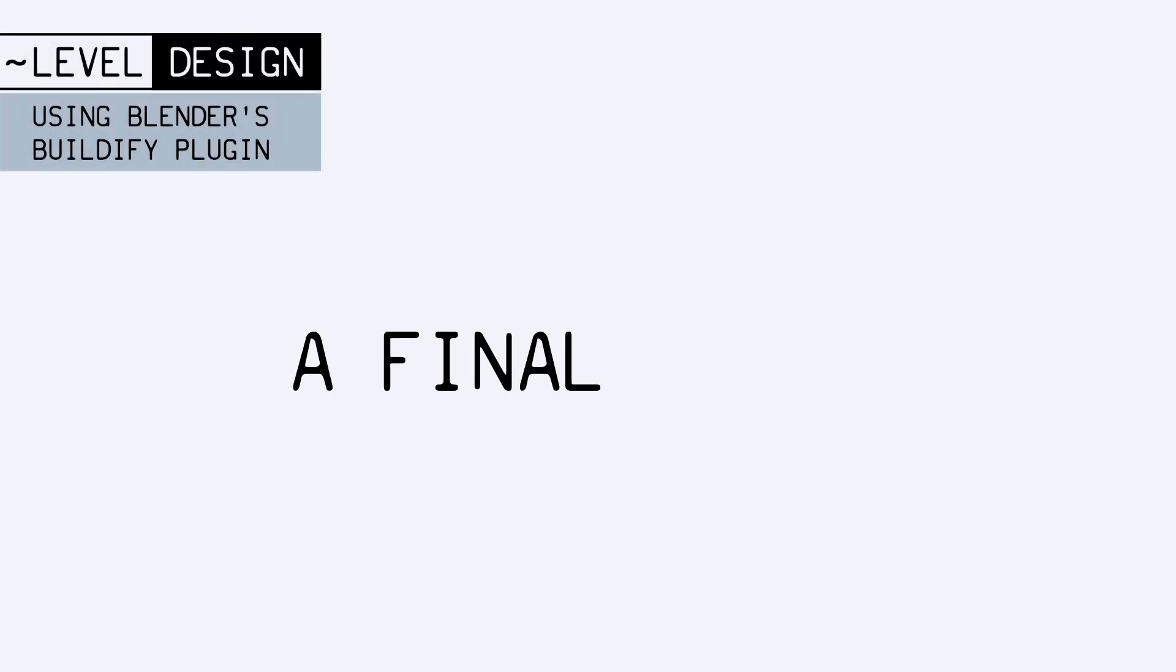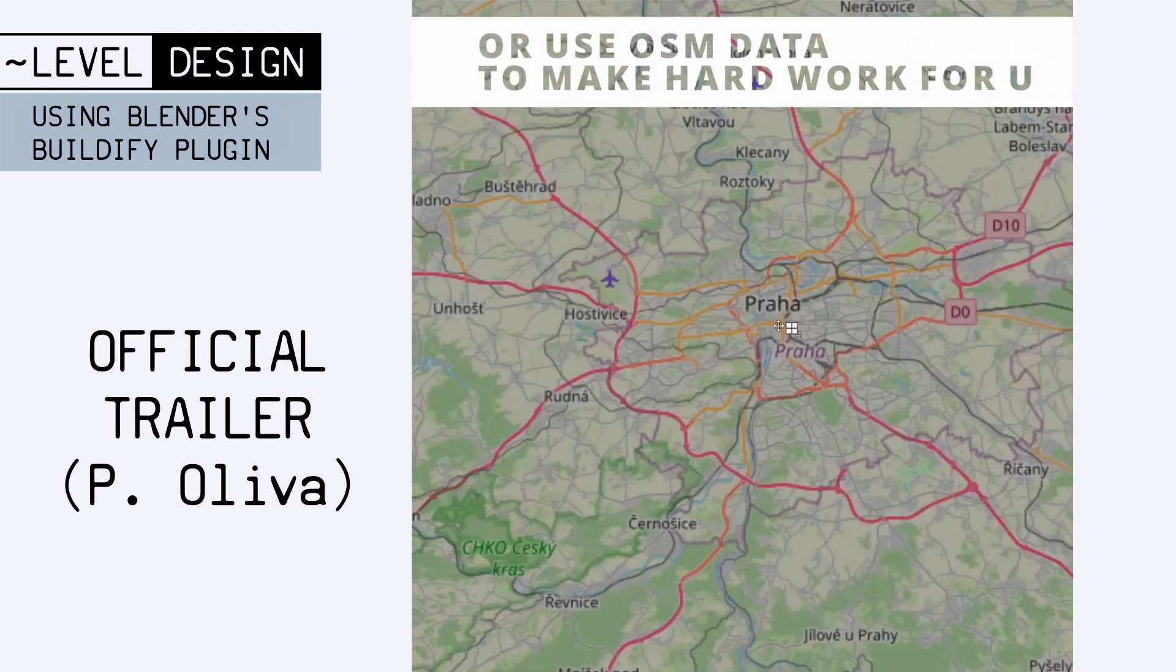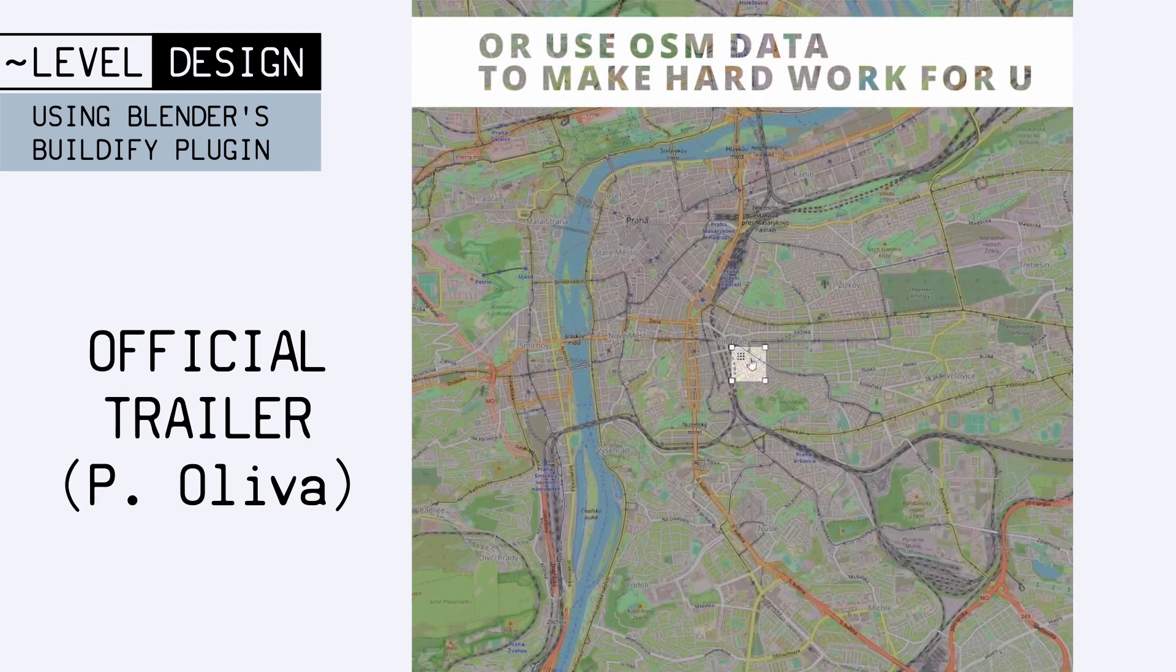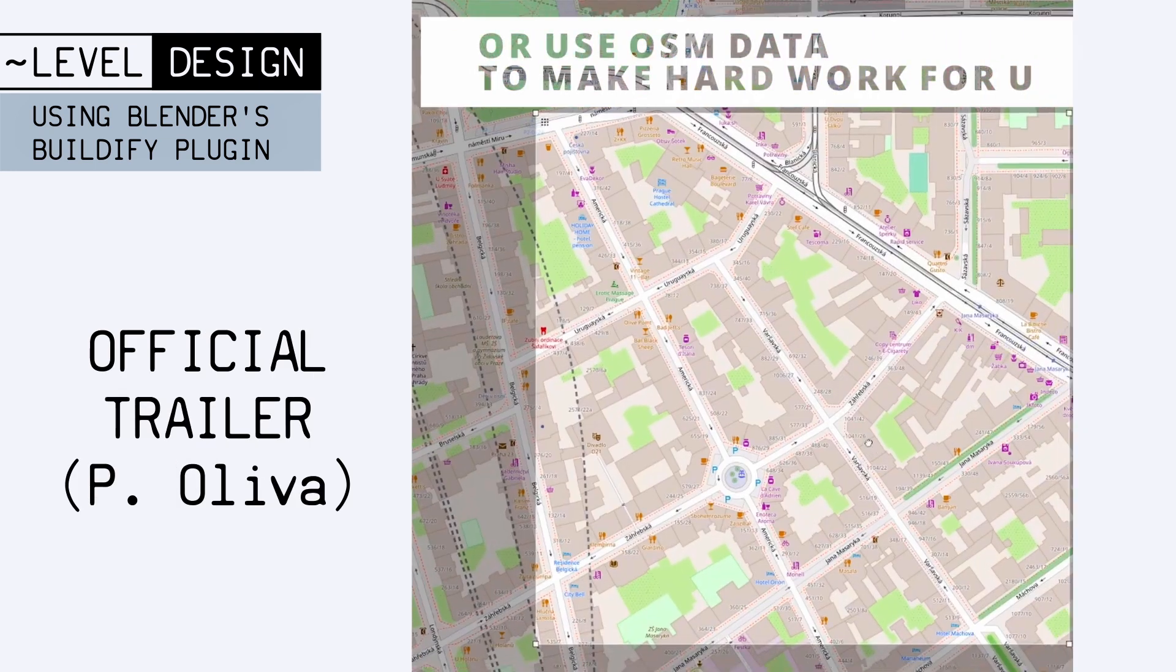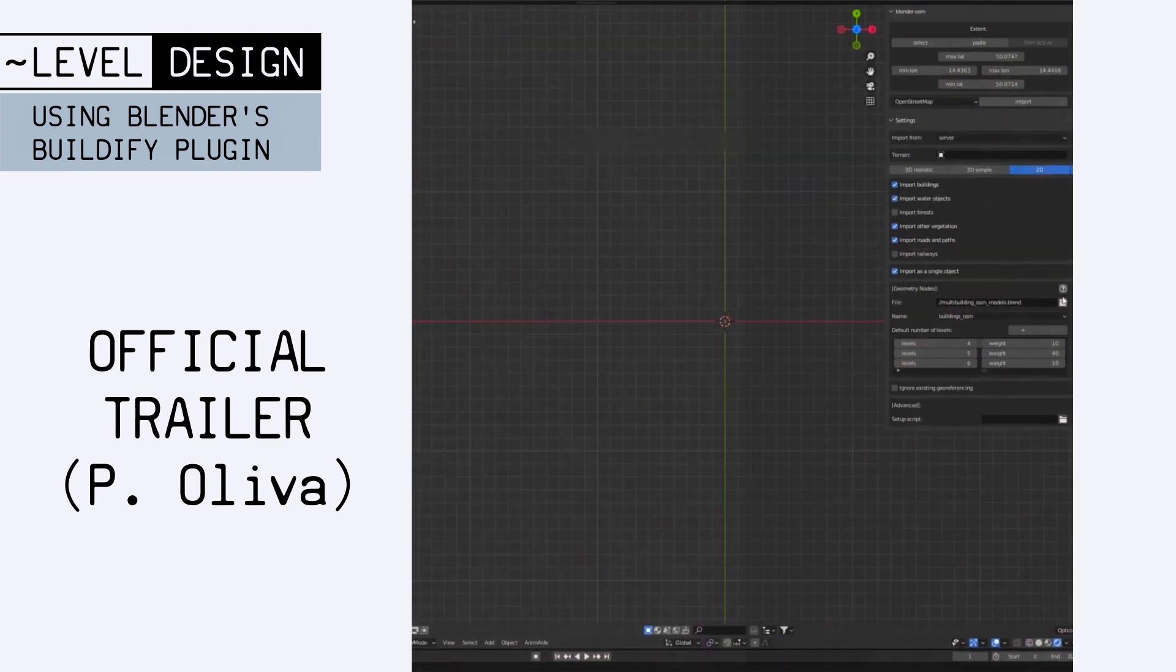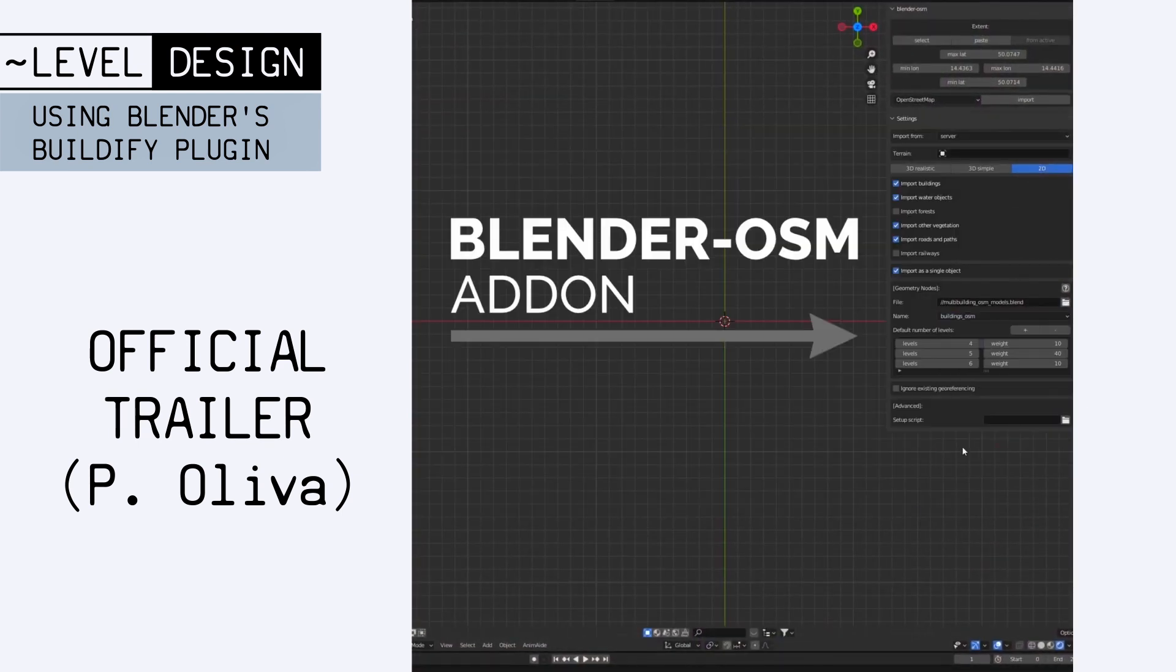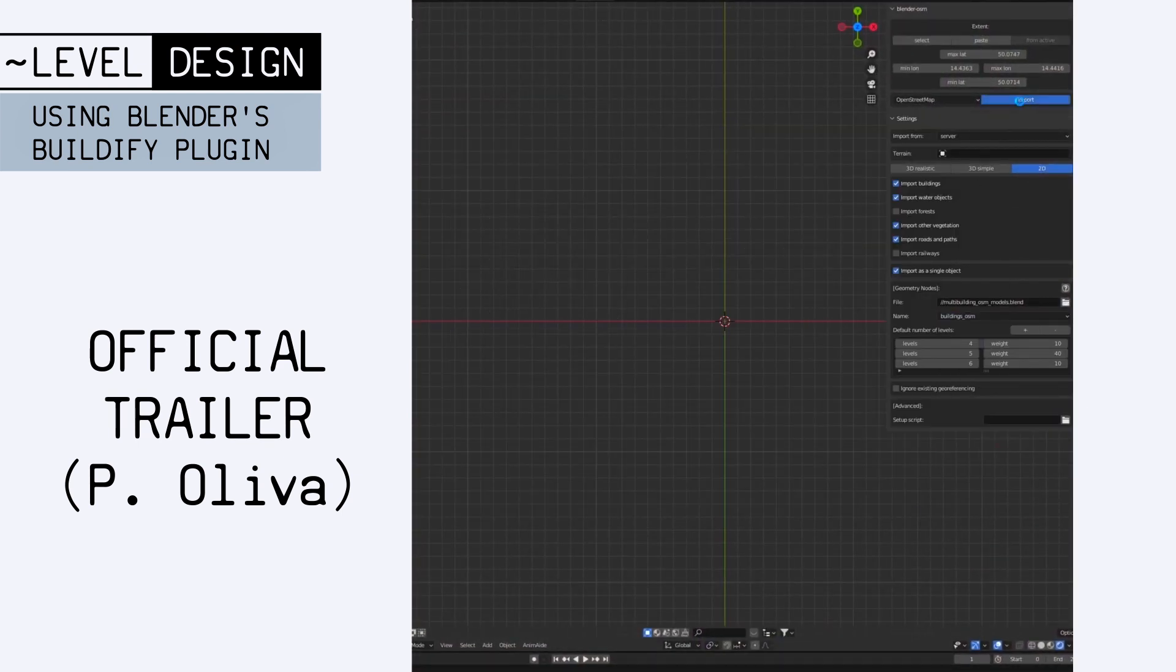Also, as a final note, the Buildify add-on has a nice OpenStreetMap integration, to directly get real-world data from the OpenStreetMap app, and transform it into an actual Blender scene in an instant.